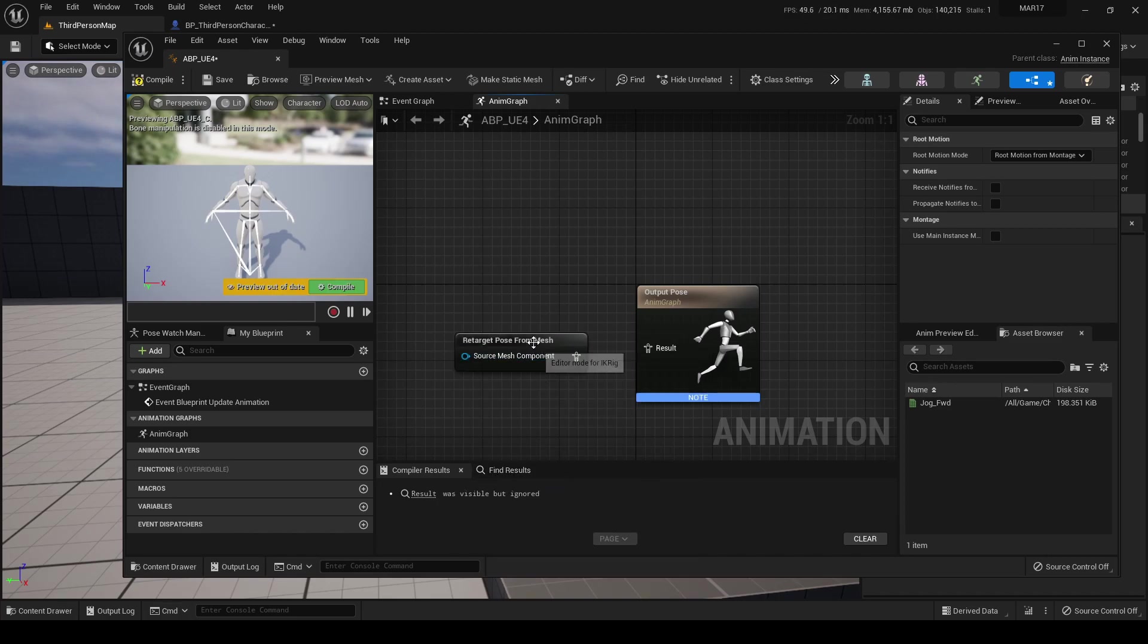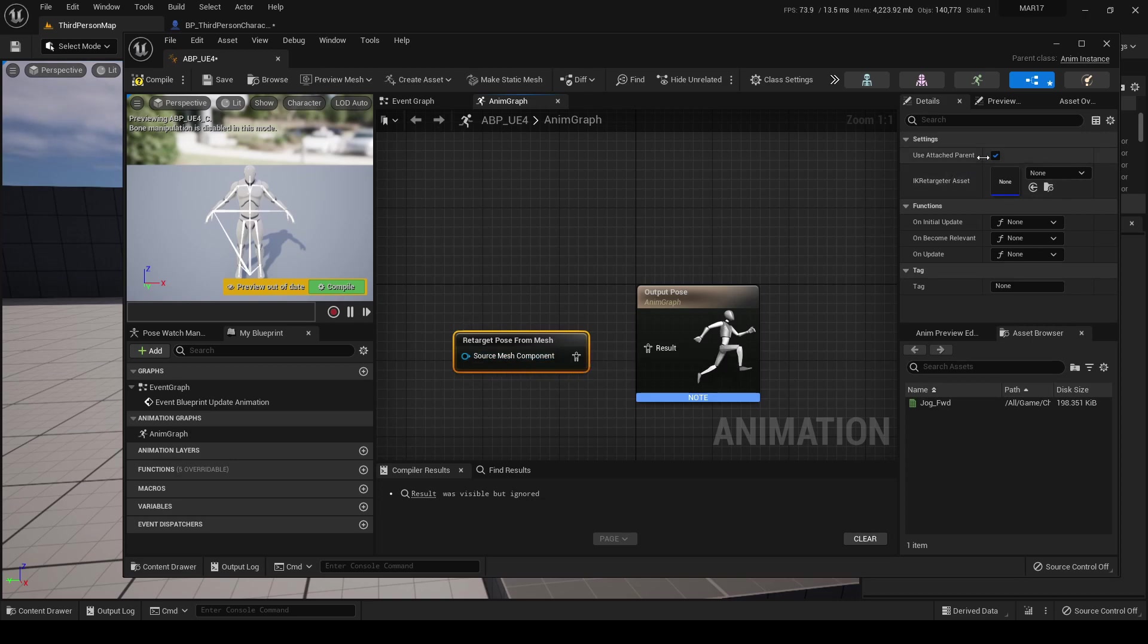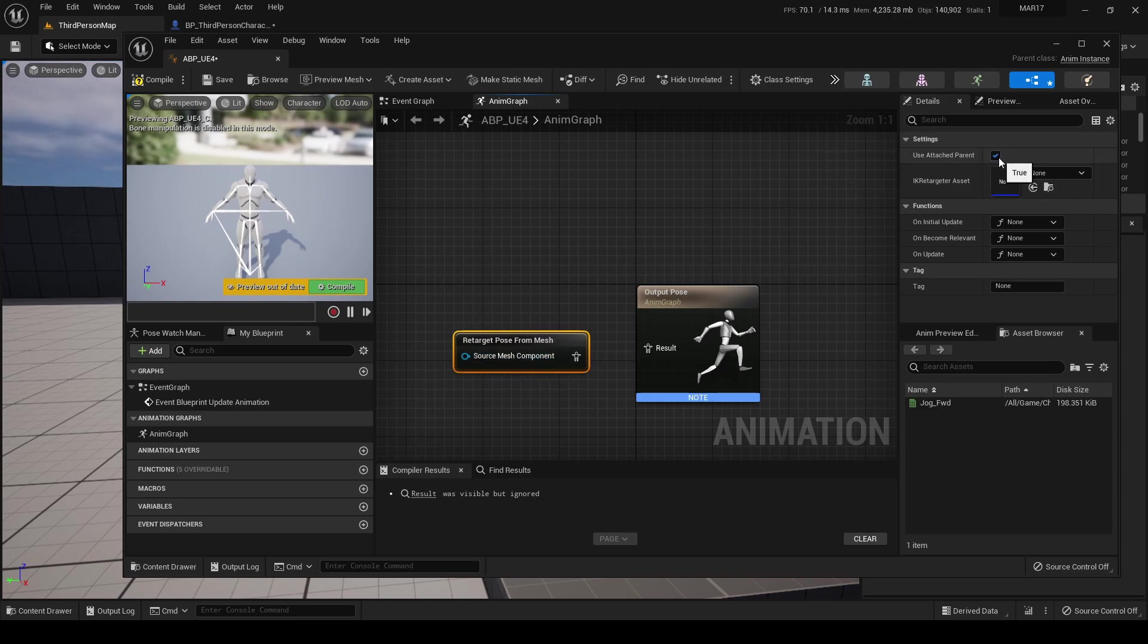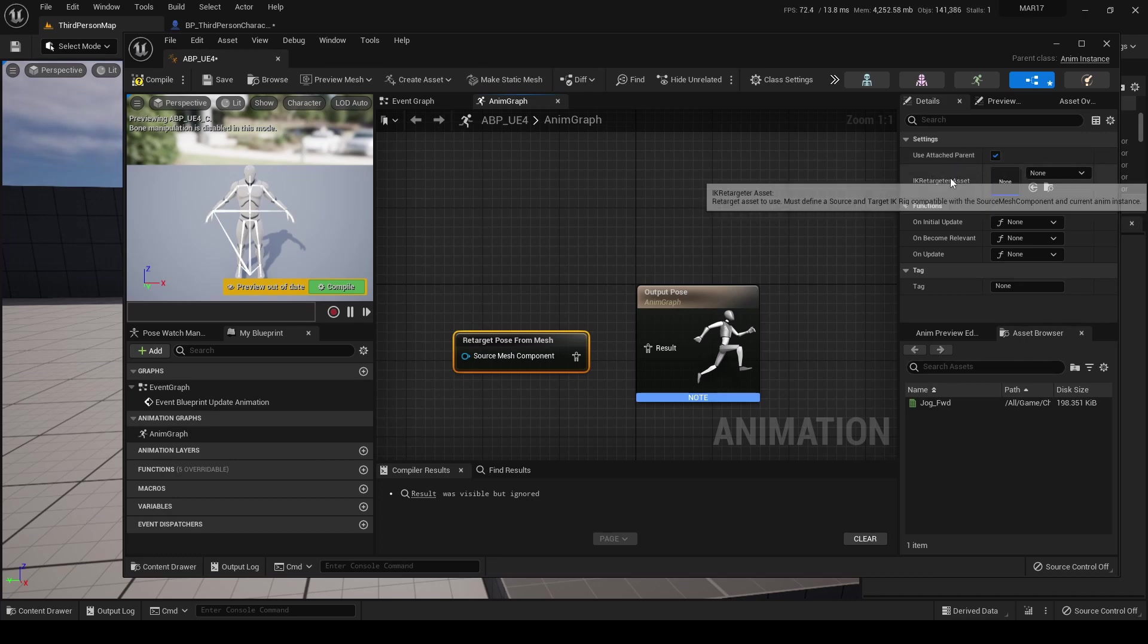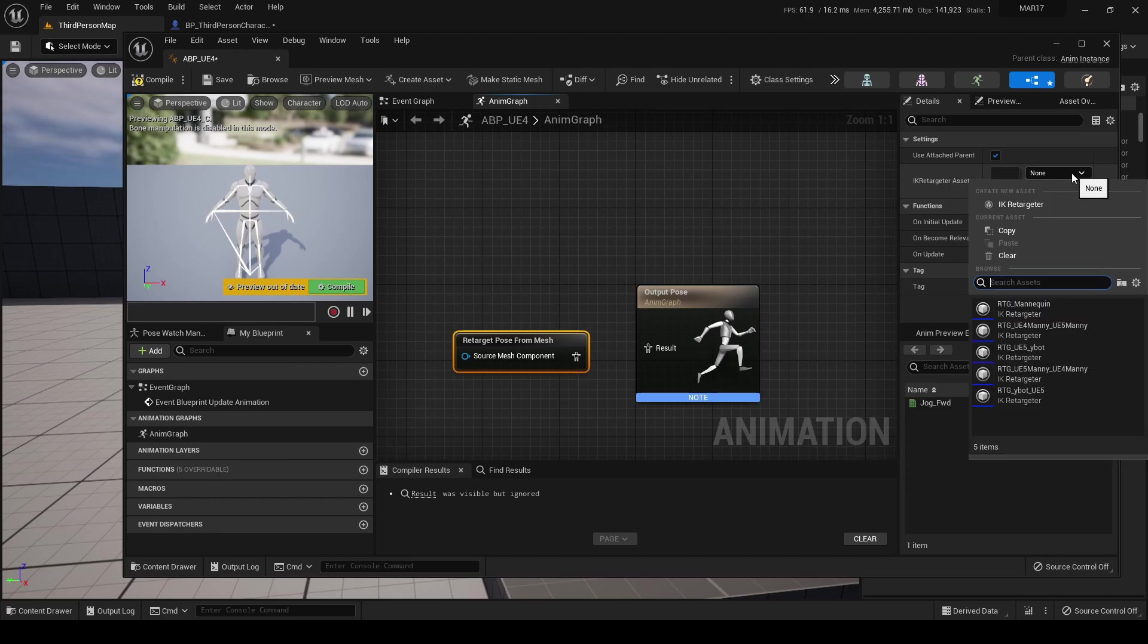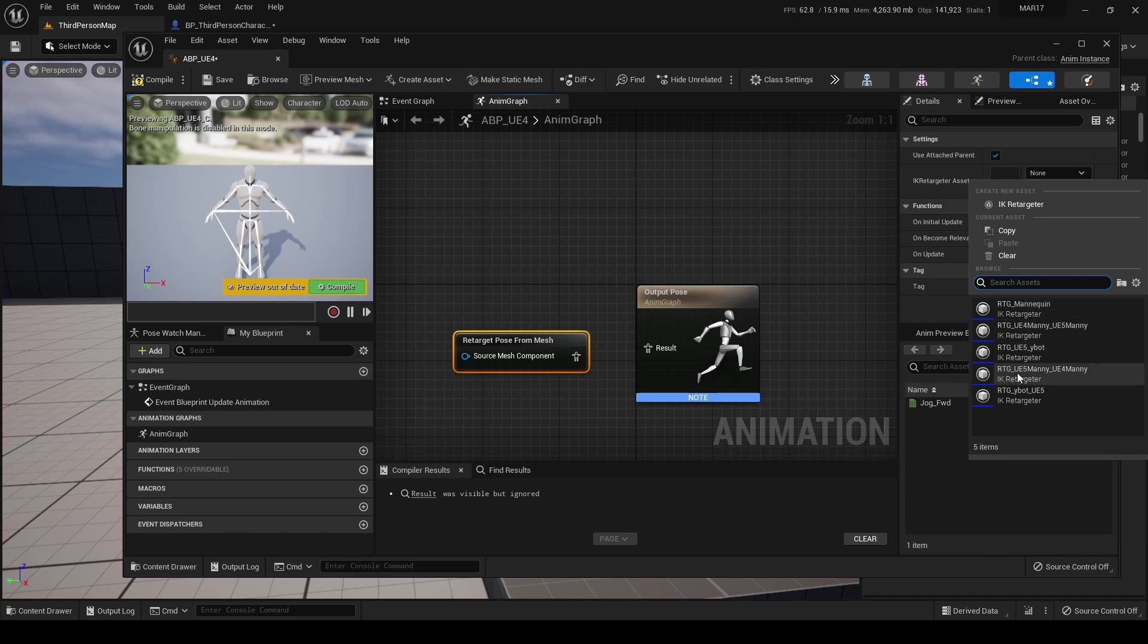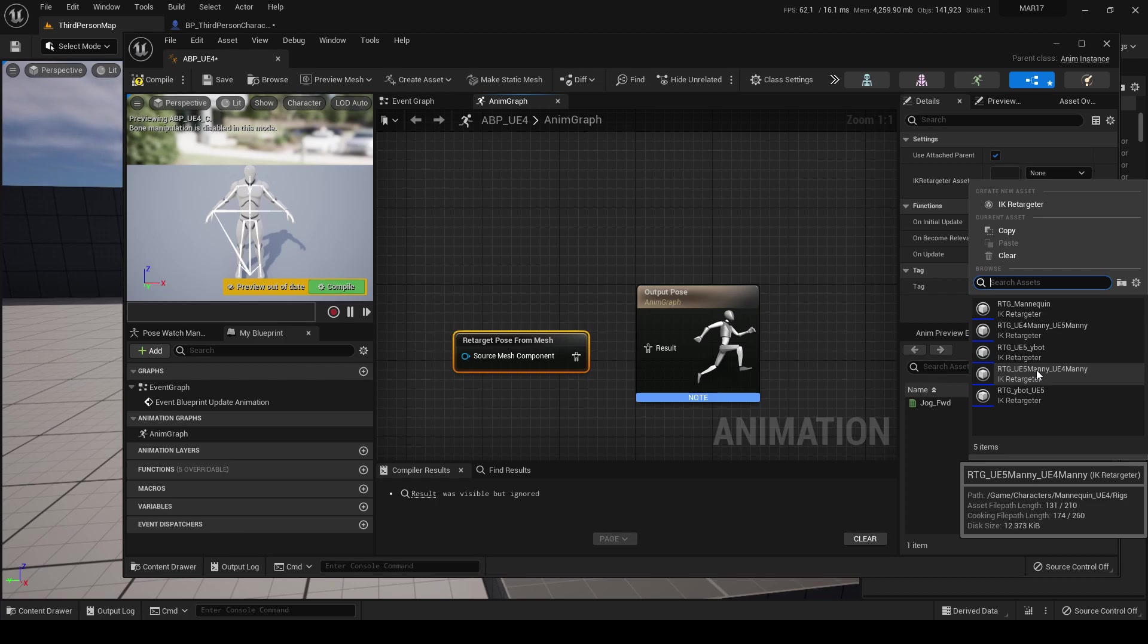This is the component that does the real-time retargeting in Unreal Engine 5. Ensure to have this flag enabled: Use Attached Parent. And now we must select which retargeter will be run. We must select this one, UE5 to UE4, that is the retarget provided by Epic.